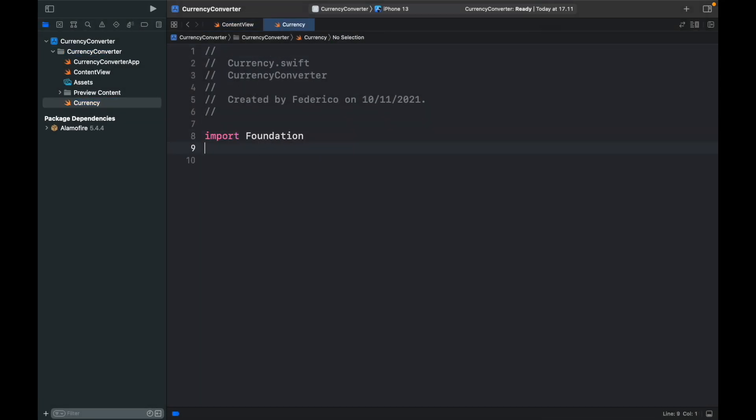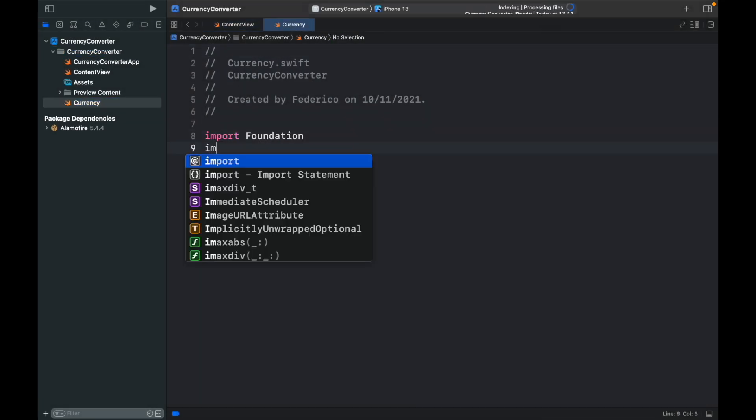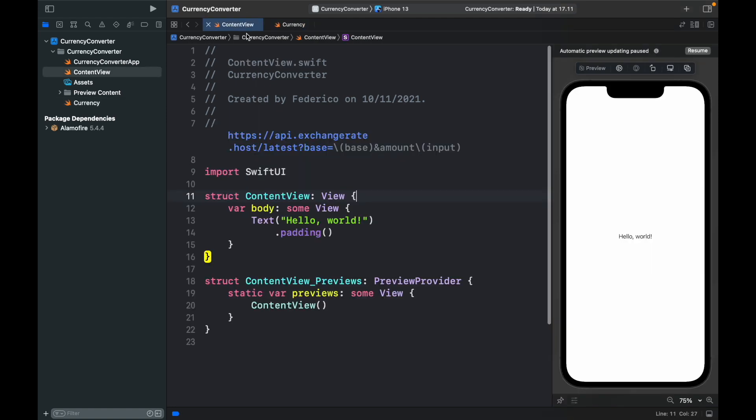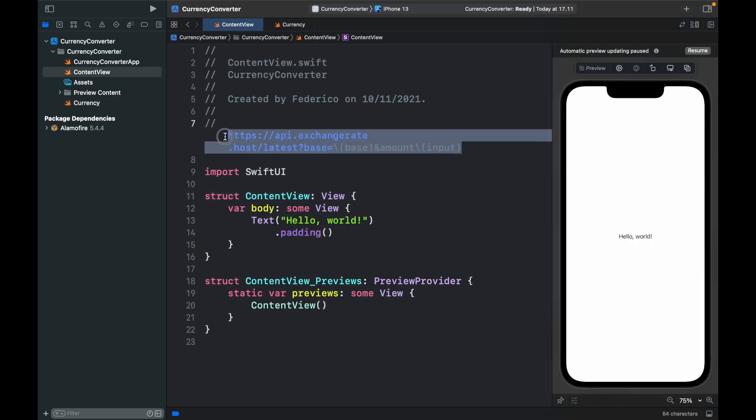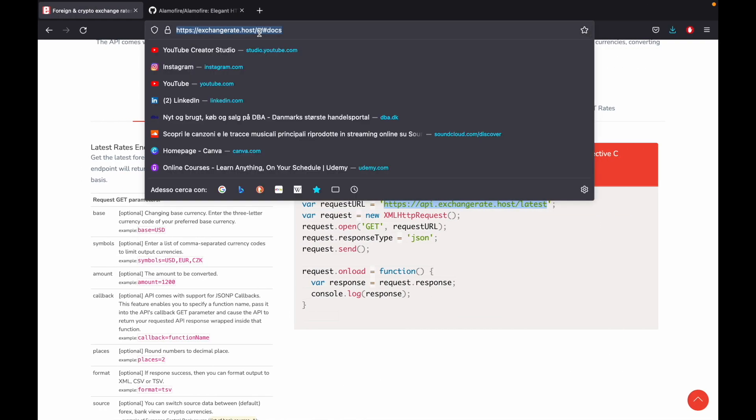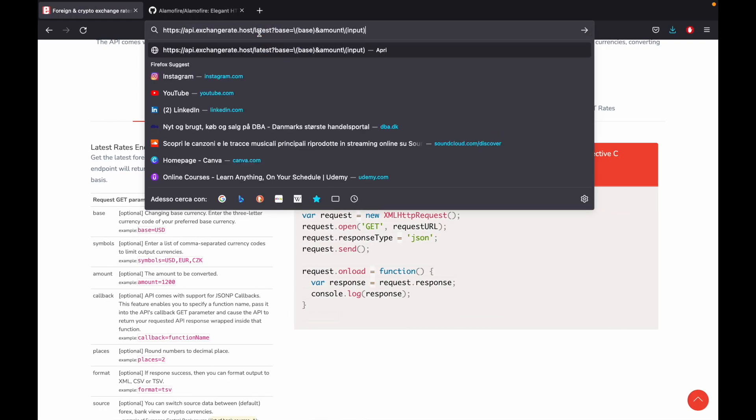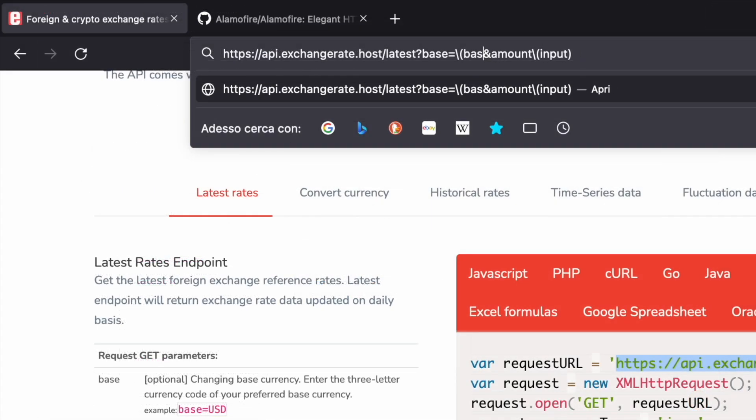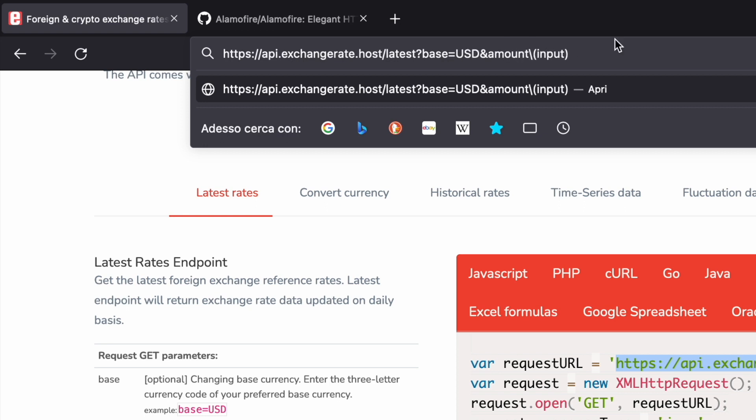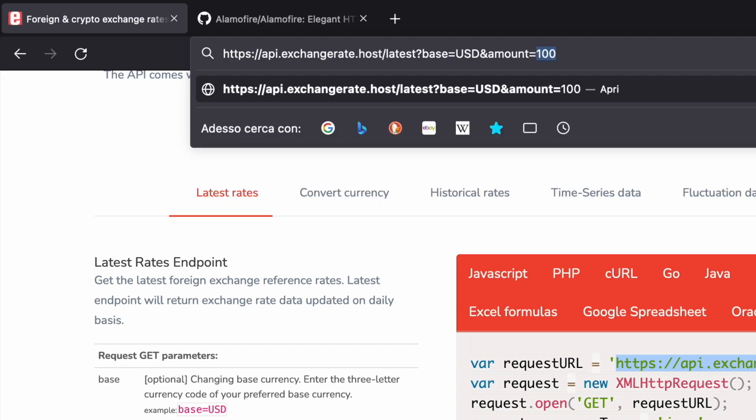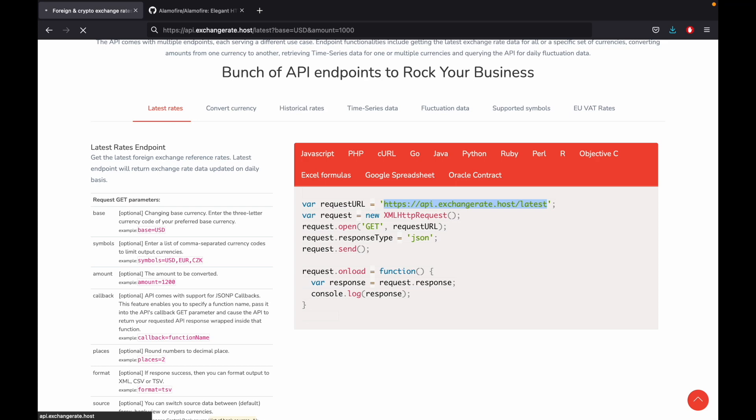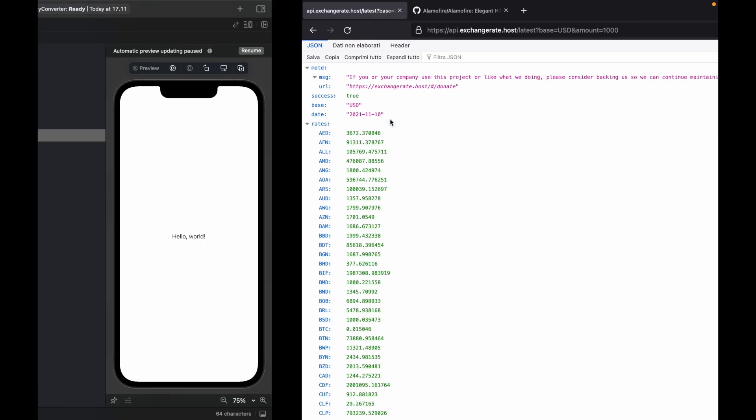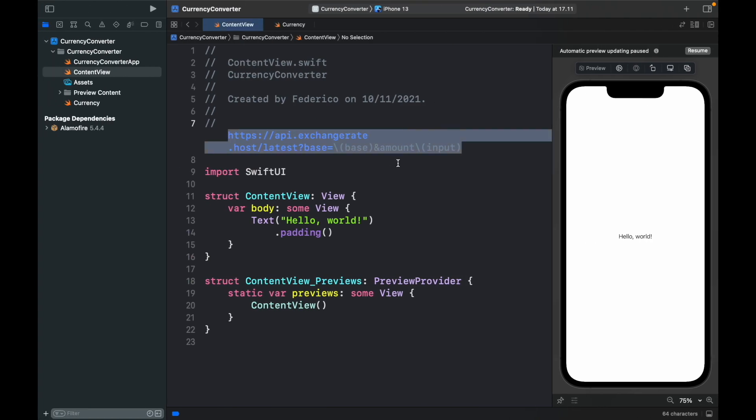Then inside here we want to type in import alamofire and let's go back to our content view and actually copy and paste this URL and paste it inside our browser with a few modifications. So here we have a base which we want to replace with USD and as the amount we're going to add an equal sign and add 1000. If we click on enter we're going to get these endpoints. So it's actually good that we did this because if we go back here you'll notice that we forgot to add an equal sign to the amount.